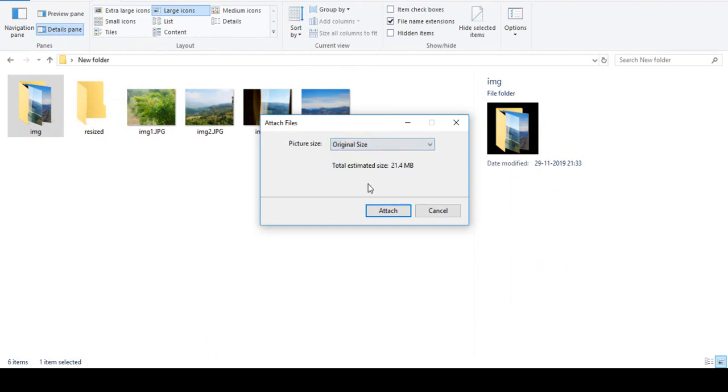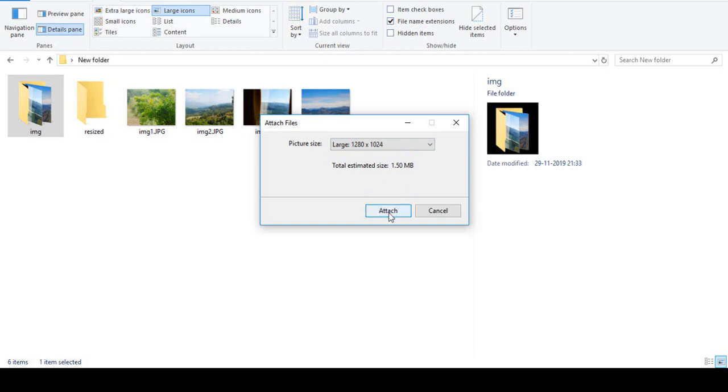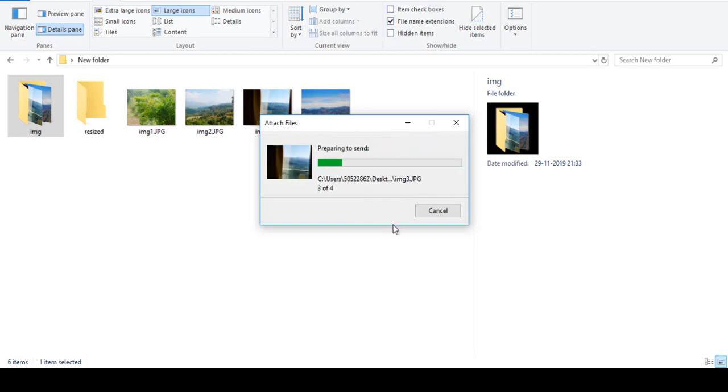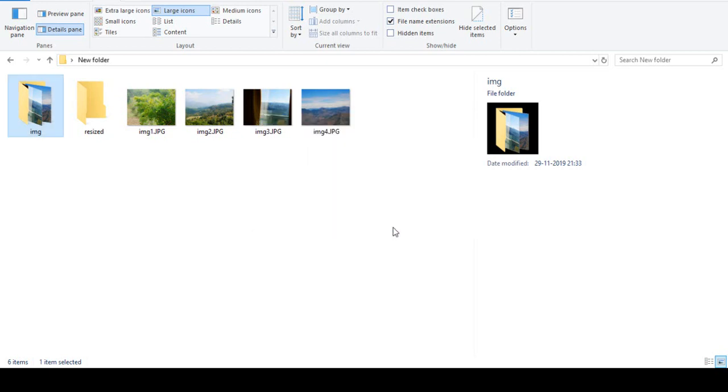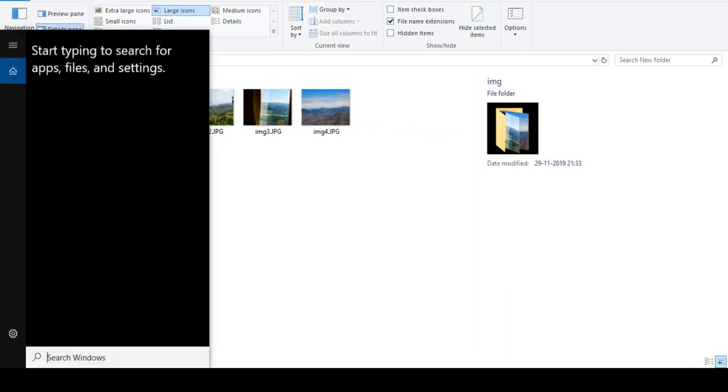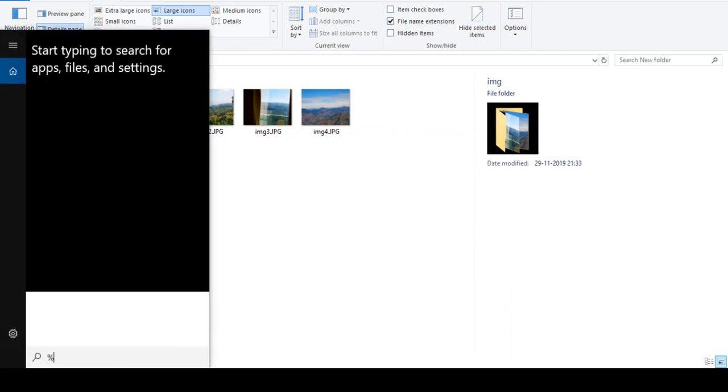I'll select large, click on Attach, and now if I go to my temp folder again...